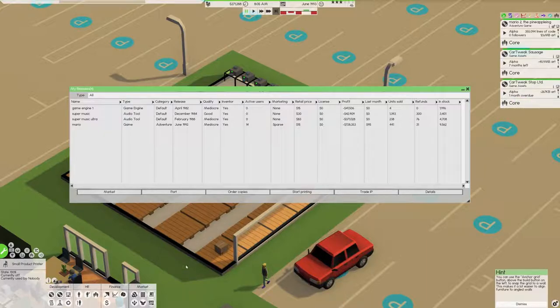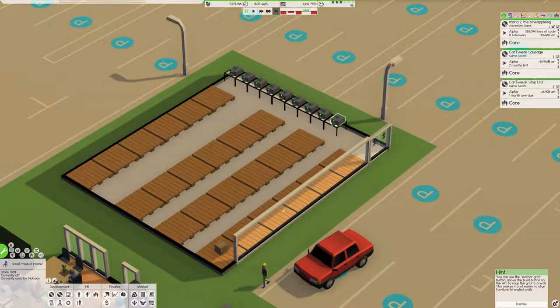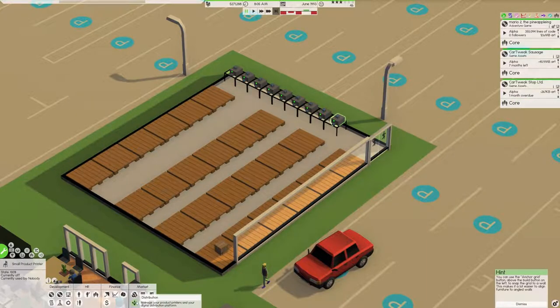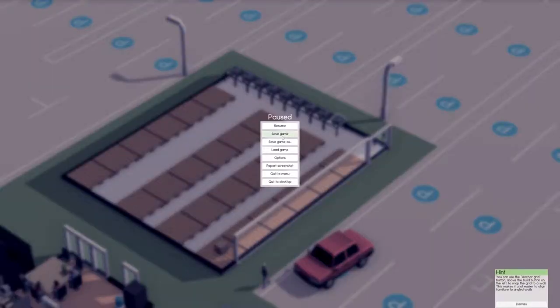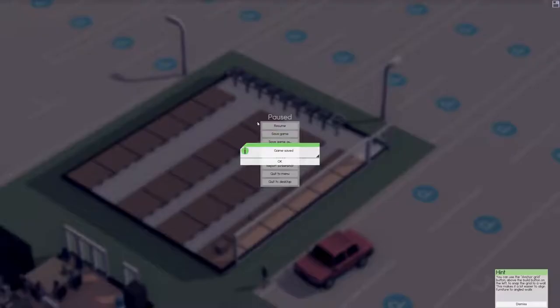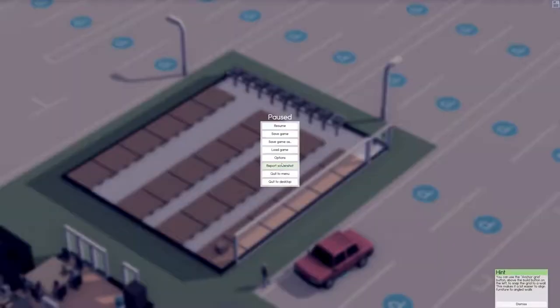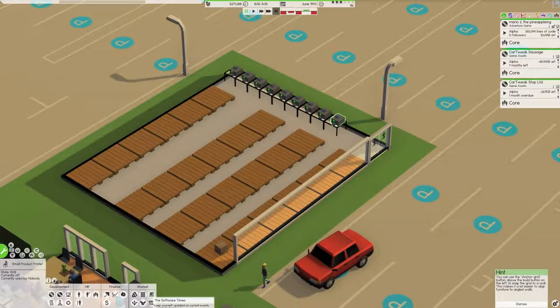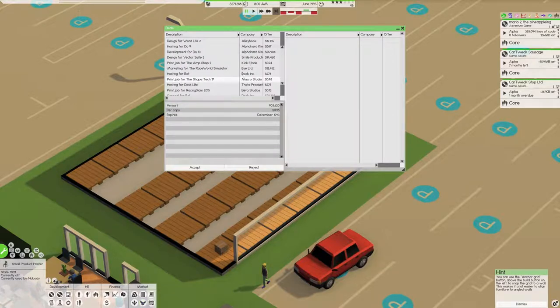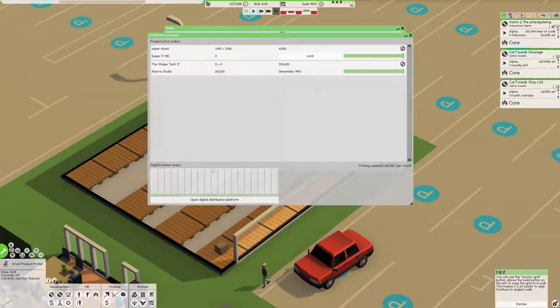Whatever, I'll find out here in a second. This time we're not going to go bankrupt. Just in case, just in case. Game has been saved. Cool. Let's go to deals. Accept it.